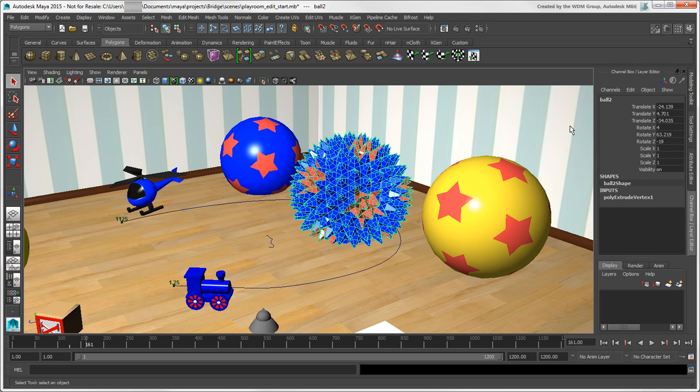You'll find that the channel box has a few different options that the Attribute Editor doesn't. One thing is that you can change the name of the object here.